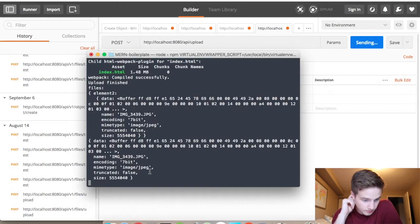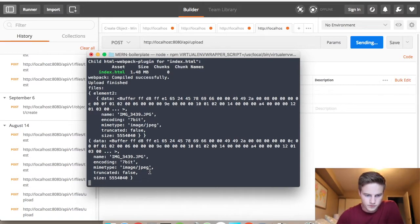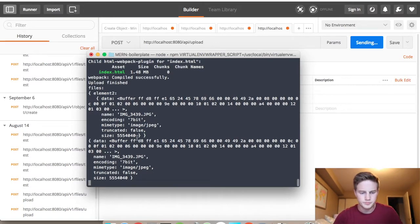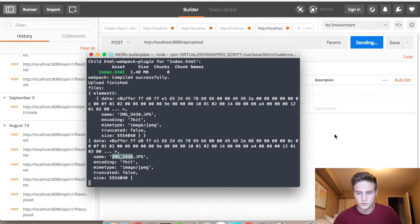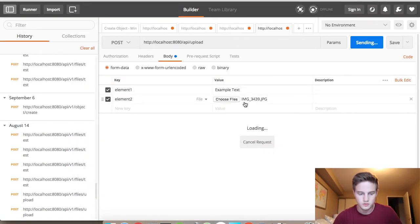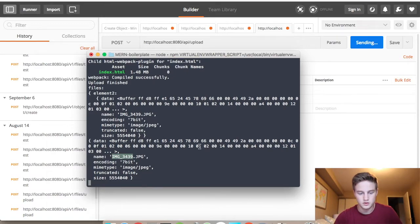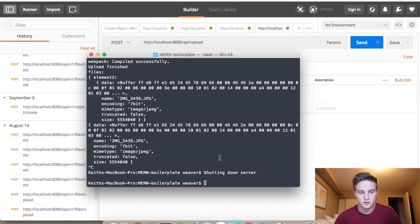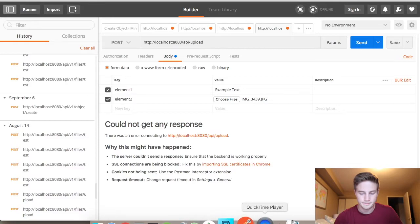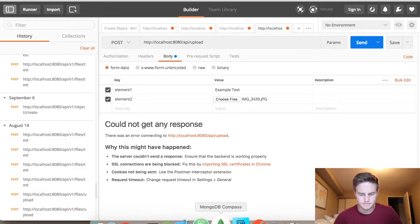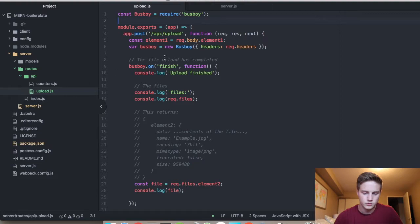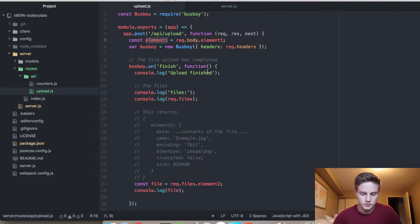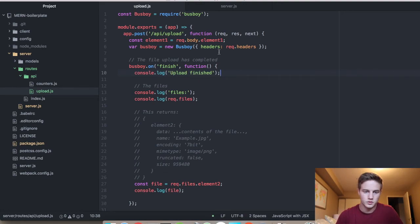Okay. So as you can see, we never actually printed out element one. But as you can see, the file is getting uploaded. Image 3434. The contents of it is this data. I'm just going to kill this right now. Element two. I'm going to do one more thing. I'm going to add whatever element one is here. Just so you can see that text is also going in with it.